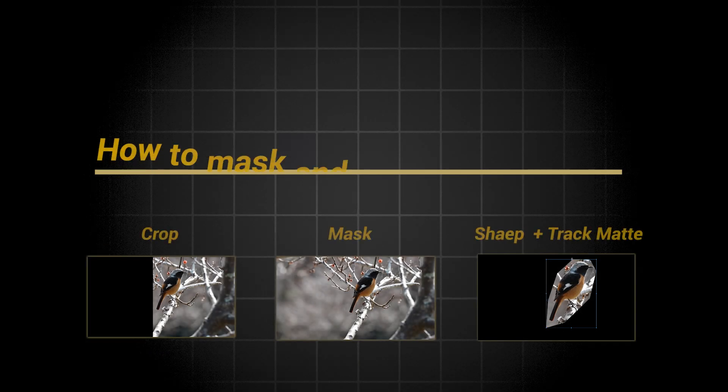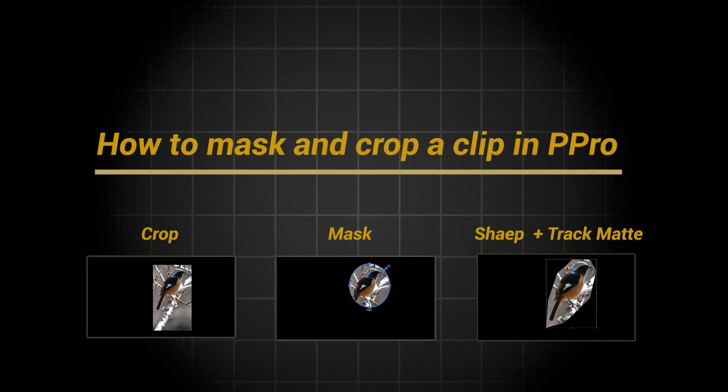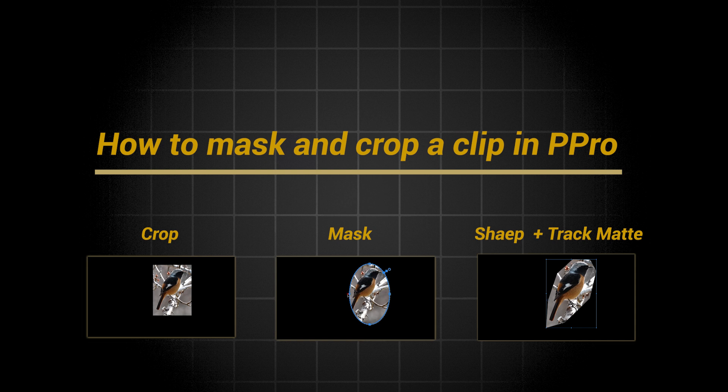In this quick Premiere Pro tutorial, I'll show you three ways to create masks or crop a video or image.